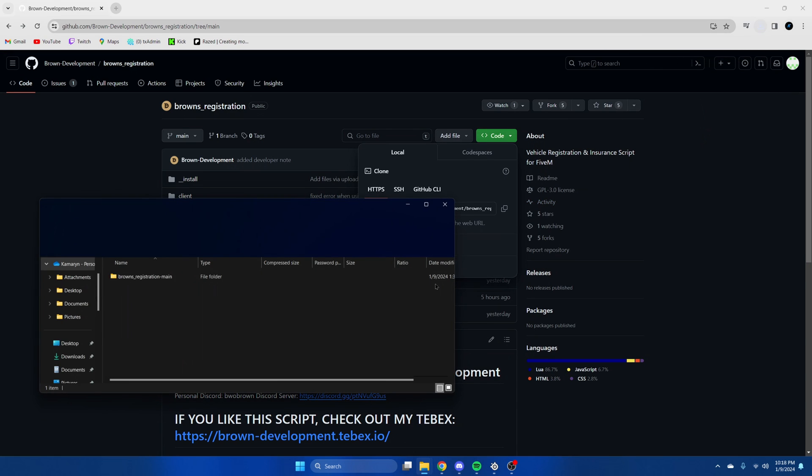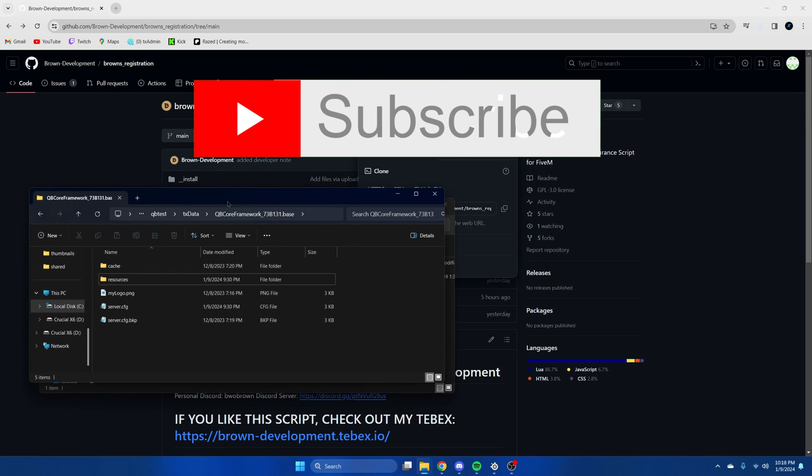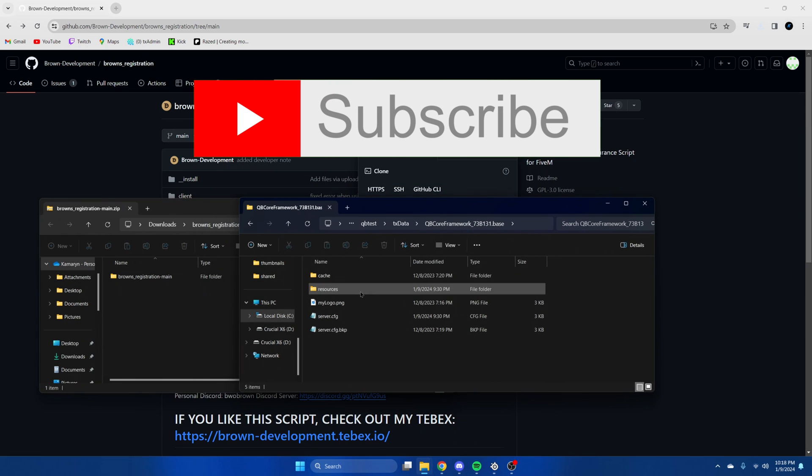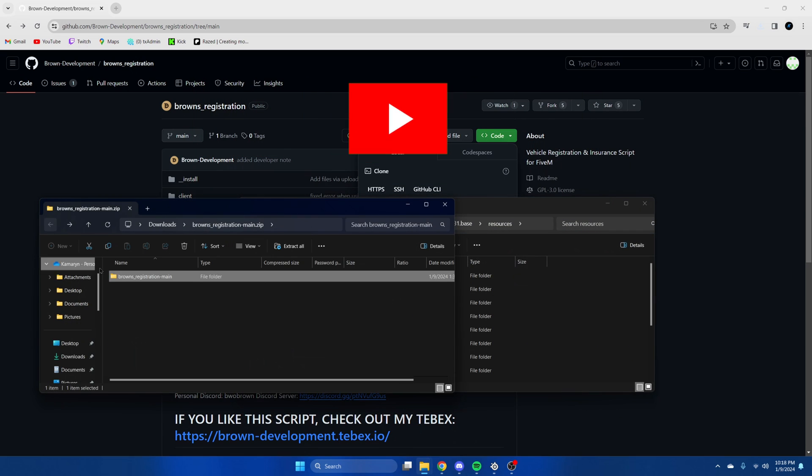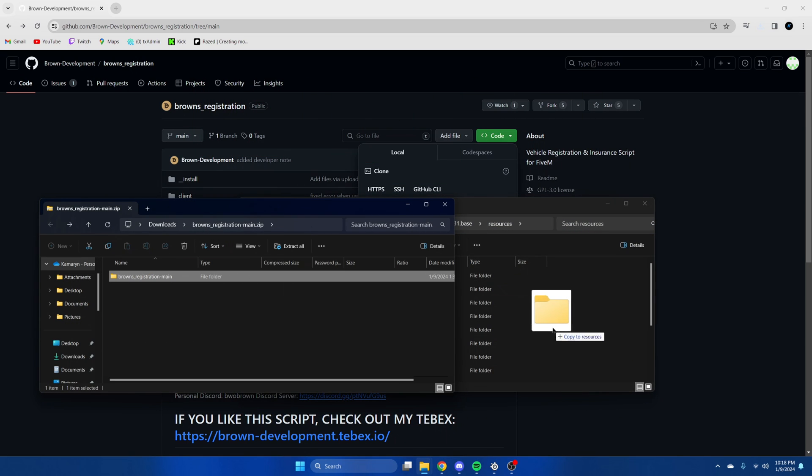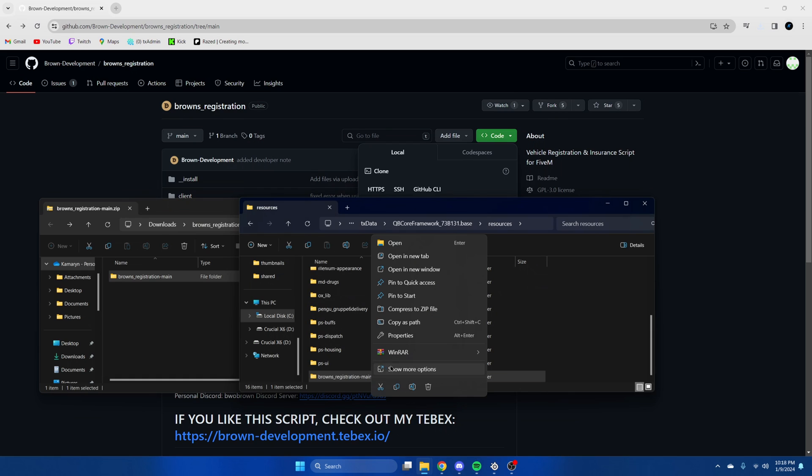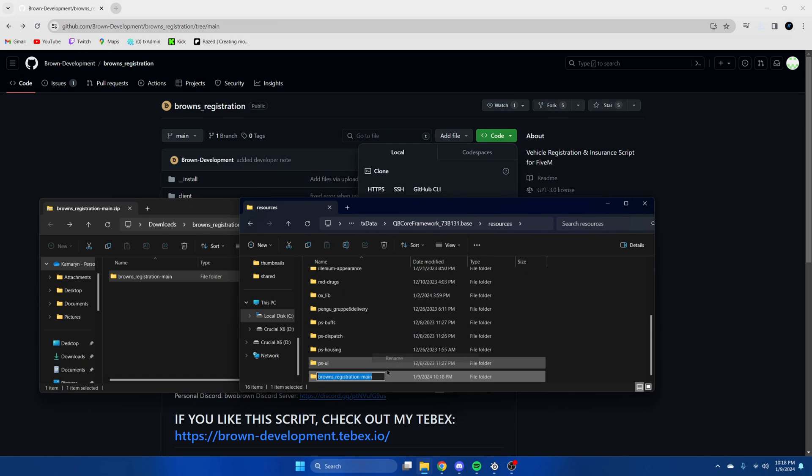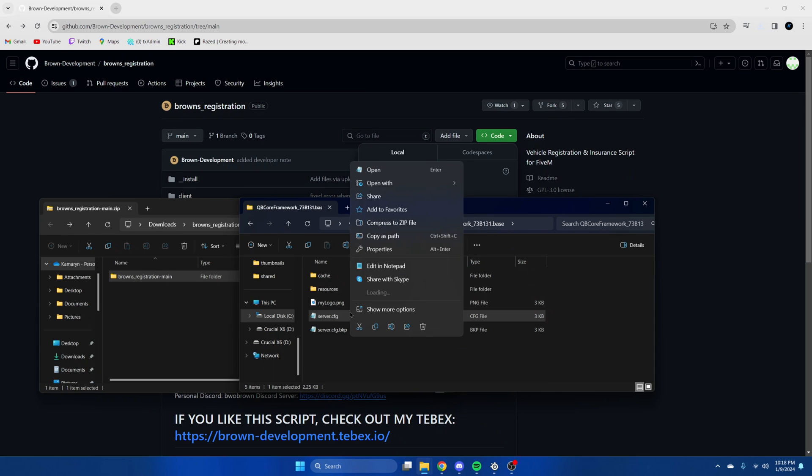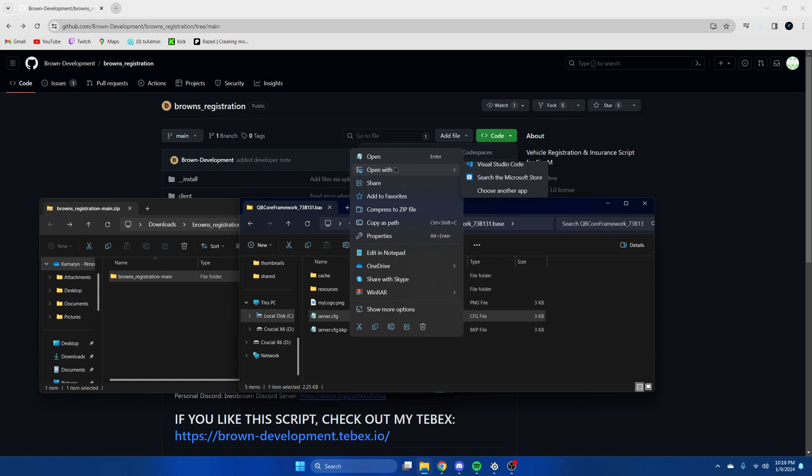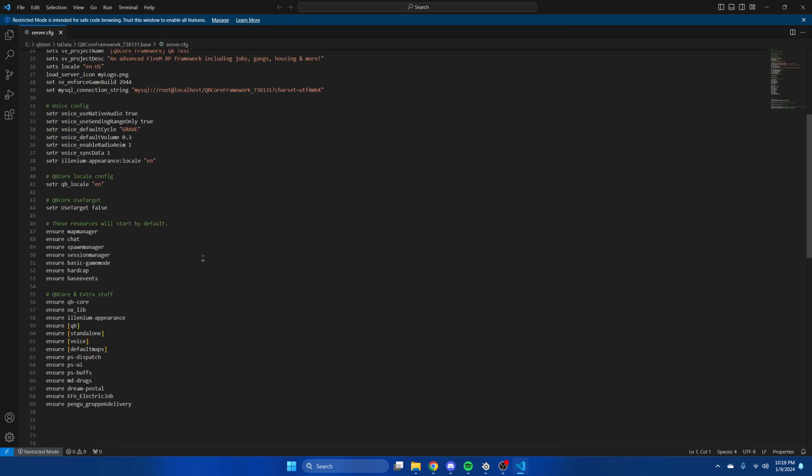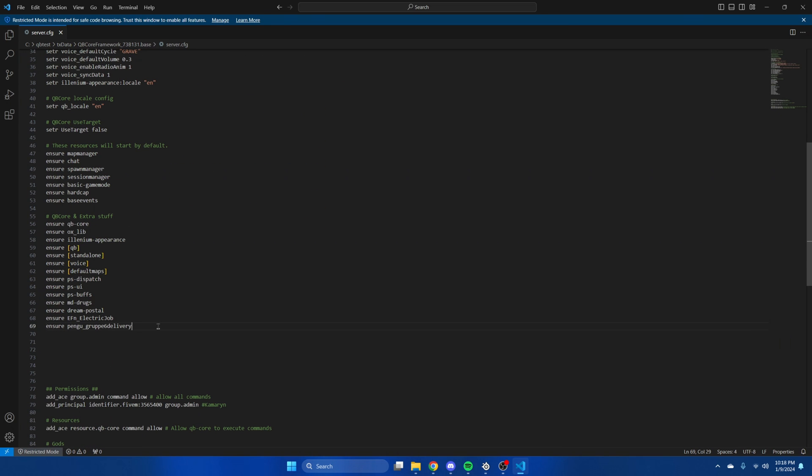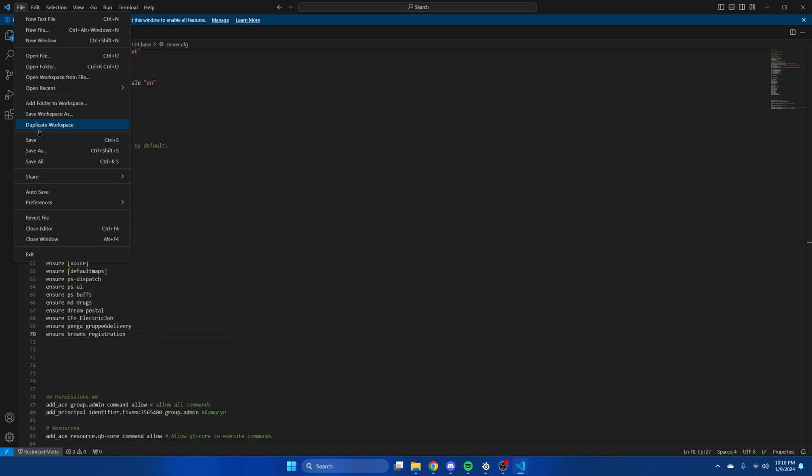Once it's done, open it up and open your resources. Then drag over what you downloaded and remove the main from the end. Then go to your server CFG and ensure the resource. Then hit file and save.